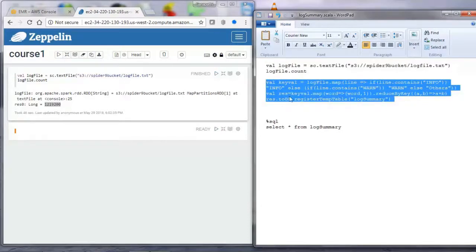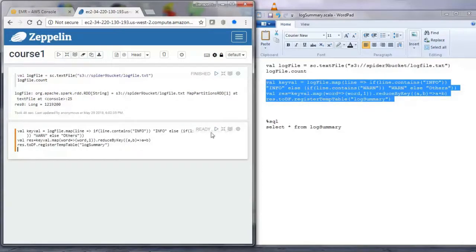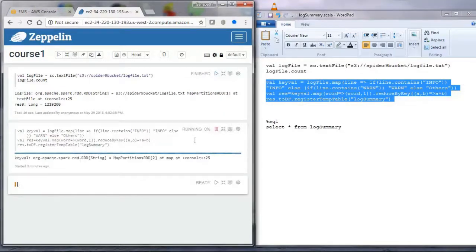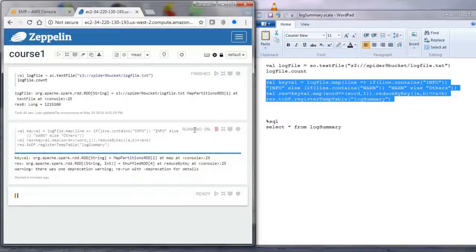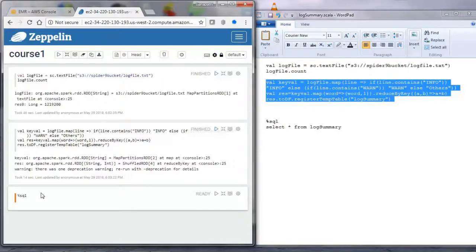Next, we will use MapReduce from Spark. We will extract info, warn, and other messages from the log file, then group by the log type so that we get messages categorized as info, warning, and others. A temporary table is created with this data, which can be accessed using SQL. Spark provides ETL, machine learning, as well as SQL commands.